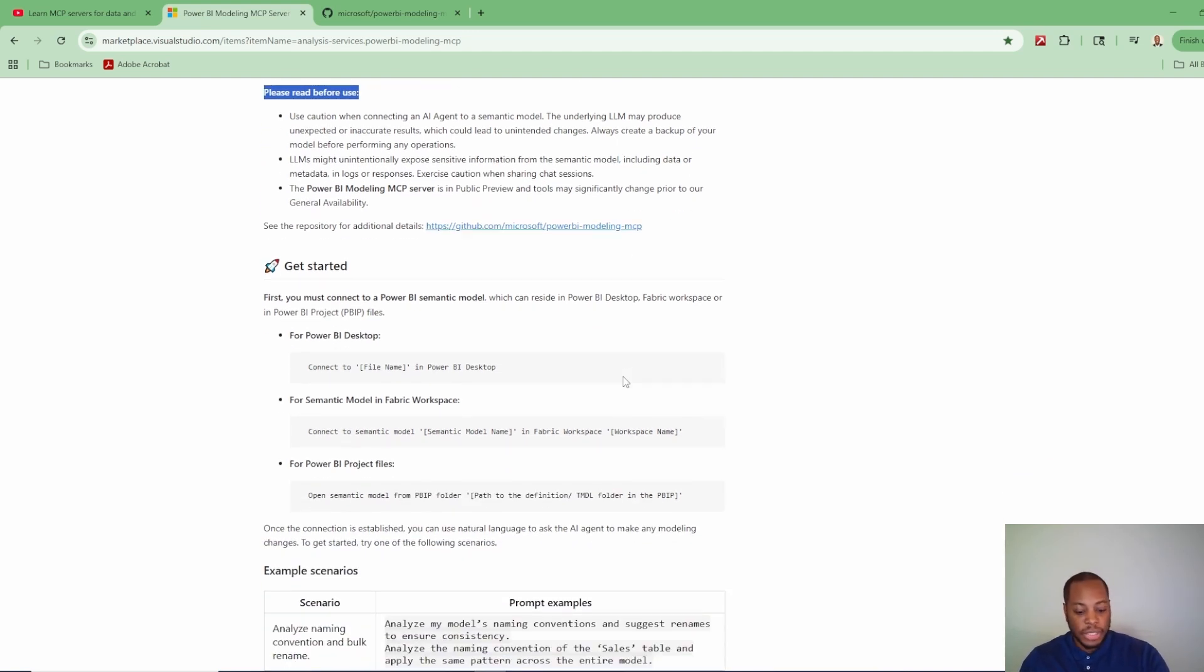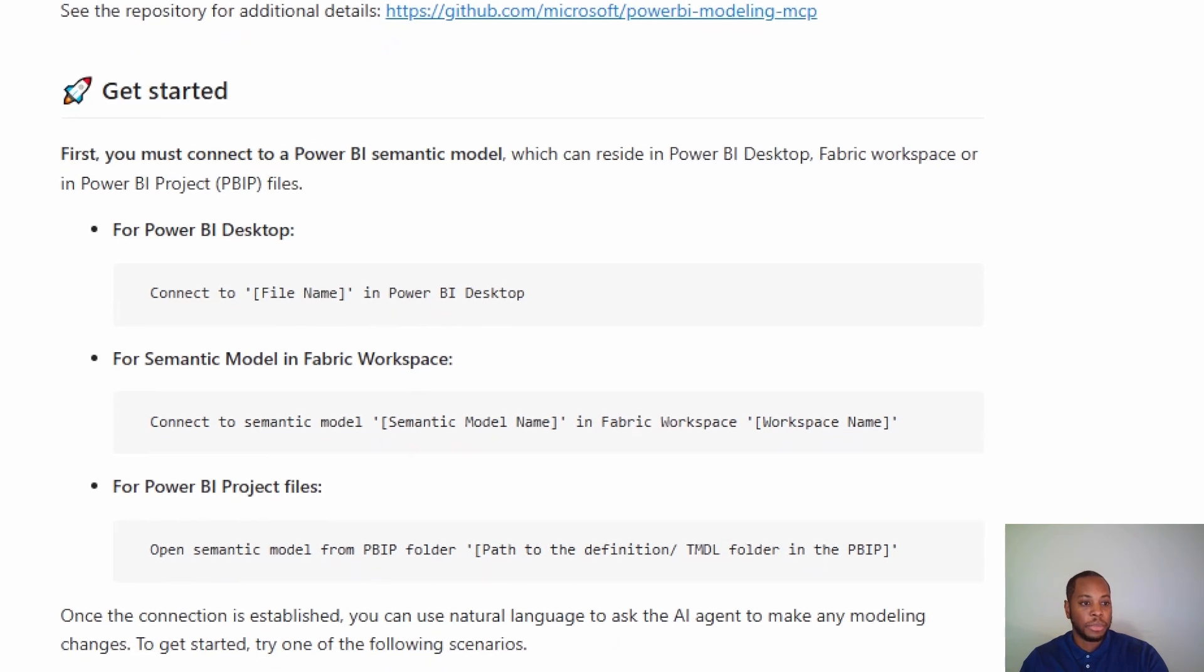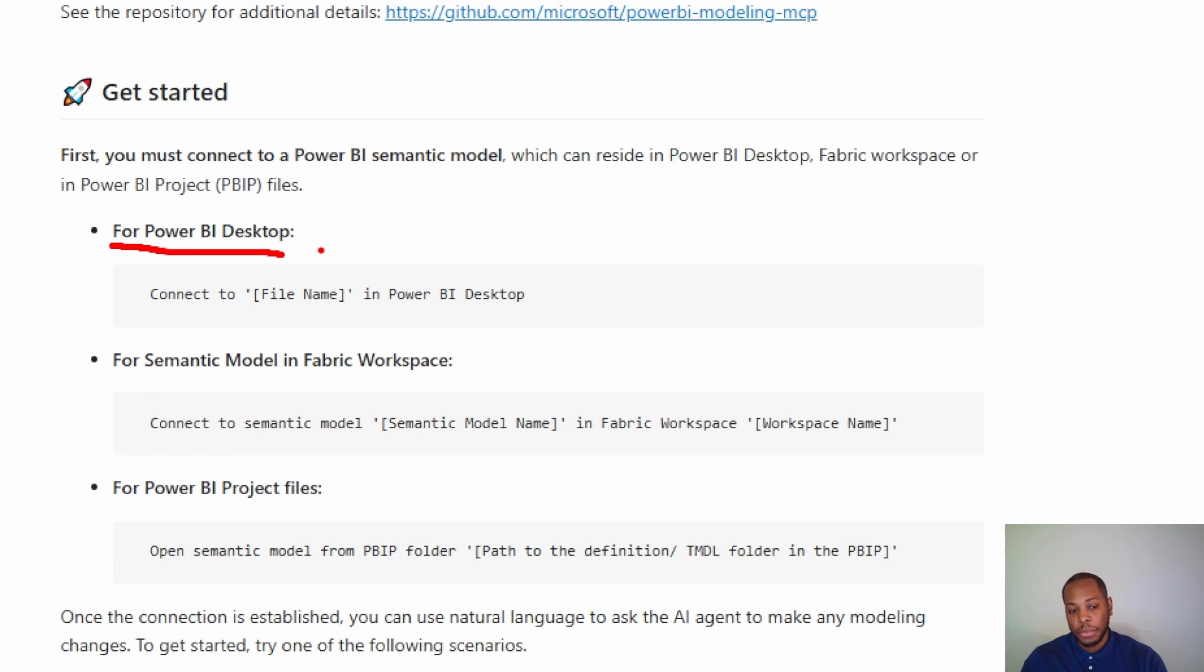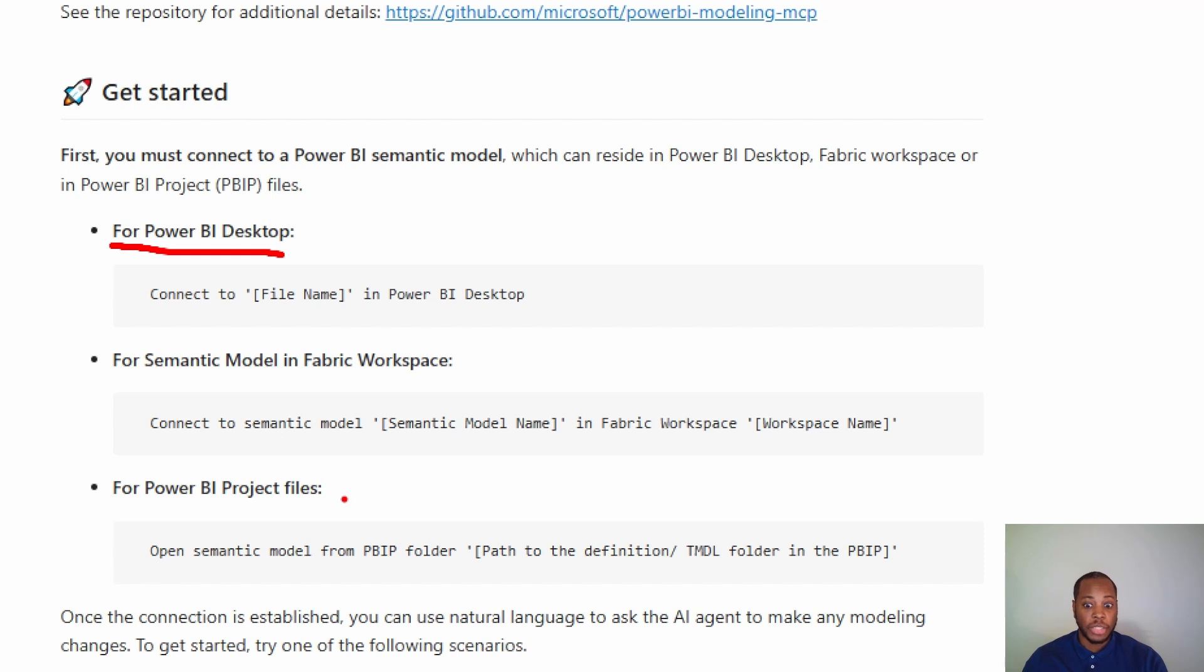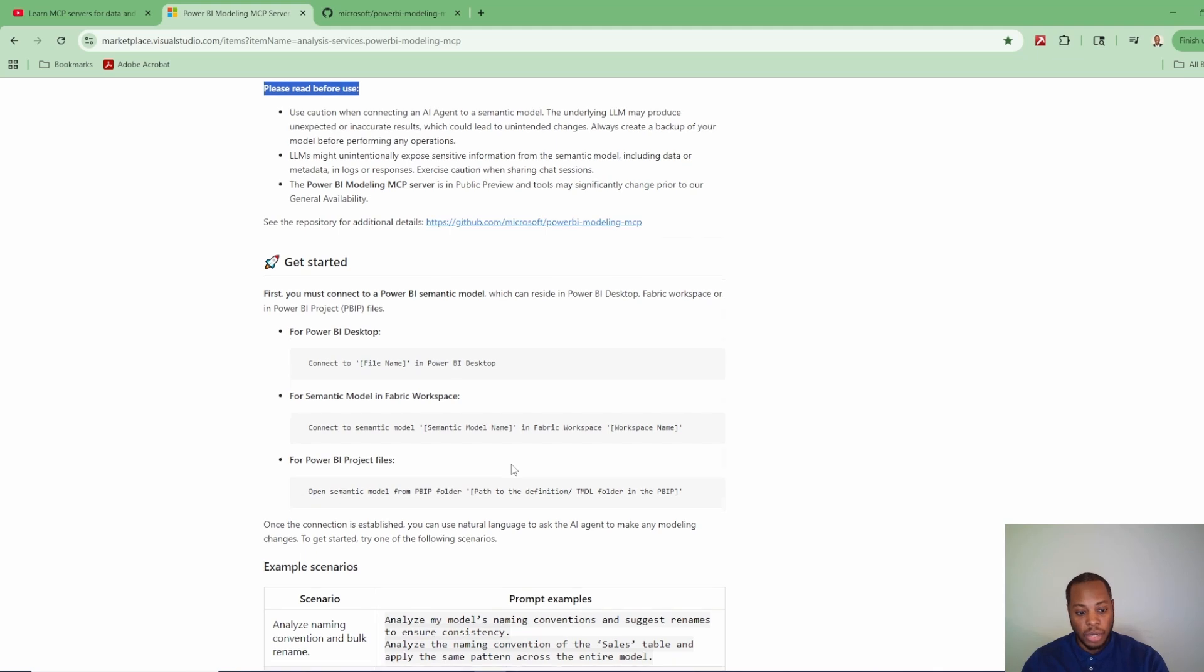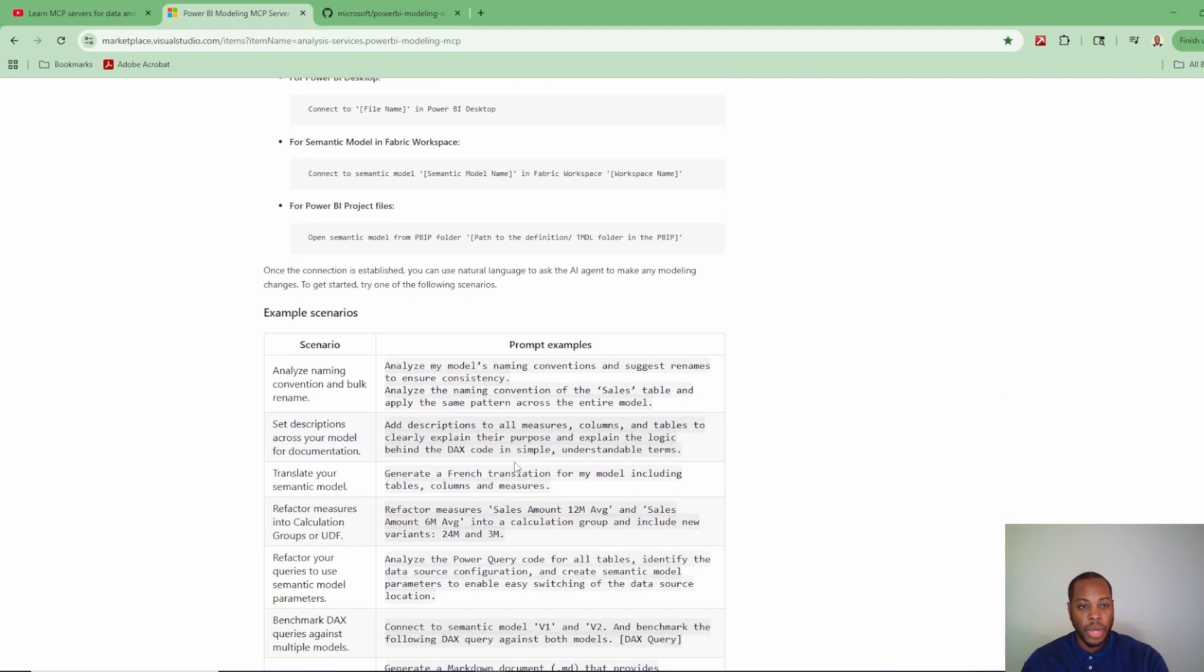Another thing on this page is getting started. So there's some of the different things that you can do. In this video, we're going to go through how to connect to a Power BI desktop because I have a local file that I'm going to test with. But you also have a semantic model in a Fabric workspace. And then if you're using Power BI project files, you can do that as well. So a lot of great stuff that you can do. Also in this one example, I'm going to connect using Claude. I've already had it set up and installed, but I'm going to walk through how to do that.